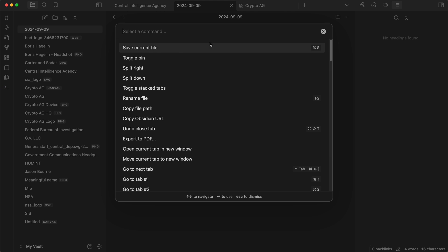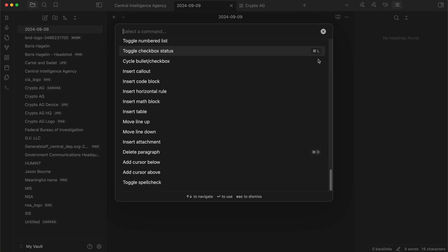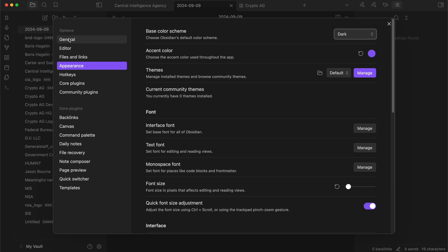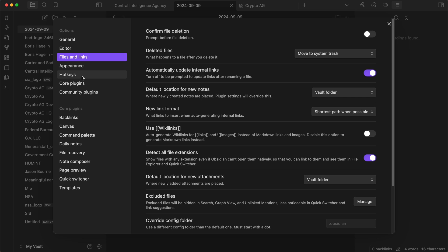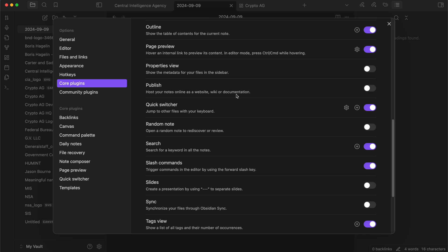There's also the command palette — these are all the commands available inside of Obsidian. You can see shortcuts for some of them on the right-hand side: Command+D to delete a paragraph, for example. If I press Command+comma on a Mac, it brings up settings, and you should come in here and spend some time looking through everything. There are quite a few things turned off that should probably be on by default. If we go to hotkeys, we can filter by heading — heading 1 and heading 2 are ones I'll use a lot, so I'll make them Option+1 and Option+2. Heading 3 is probably overkill, but that'll be useful.